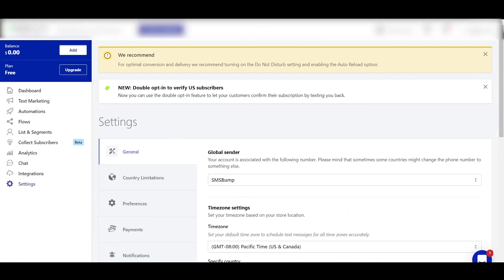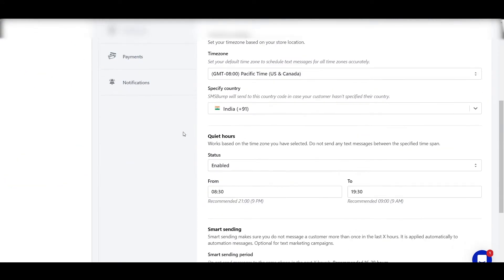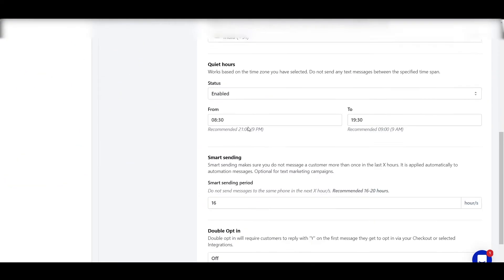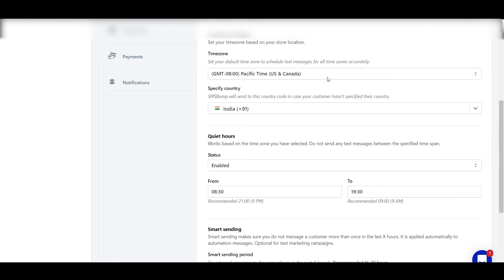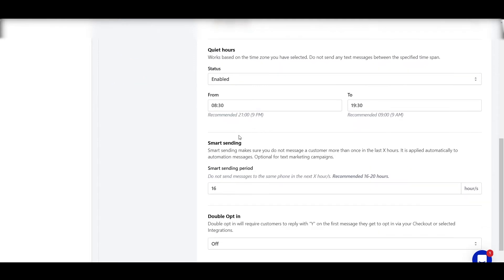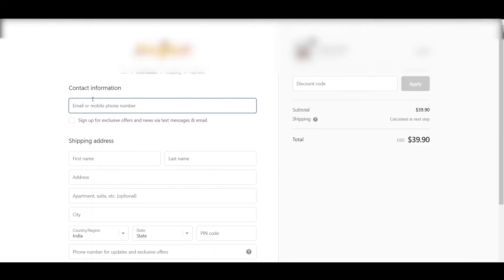Then finally, the last step would be to go in the settings of SMS Bump and scroll down to the Quiet Hours and make sure it is enabled. Your time zone should be of that country from which majority of your orders come from. So for me, US and Canada is a primary time zone, so I've selected that time zone. And then in the quiet hours, you can choose the time. So from 9 PM to 9 AM is the recommended time by SMS Bump, so we should go with that.